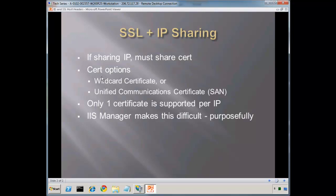In this case, you can use a wildcard certificate. Another option available more recently is what's called a Unified Communications Certificate, or SAN, which stands for Subject Alternative Name. This is originally made for Exchange Server and Office Communication Server so that you can have multiple names within the same certificate, for example, a public and an internal domain name at the exact same time.